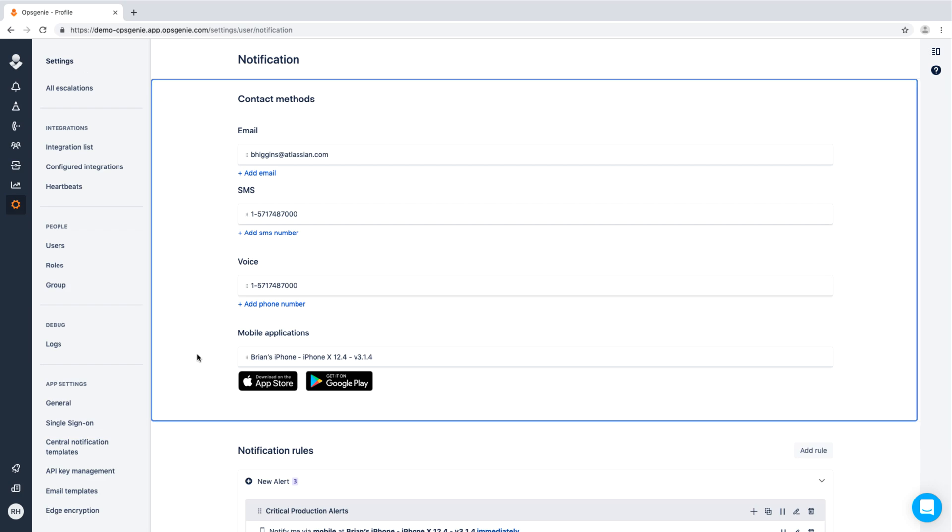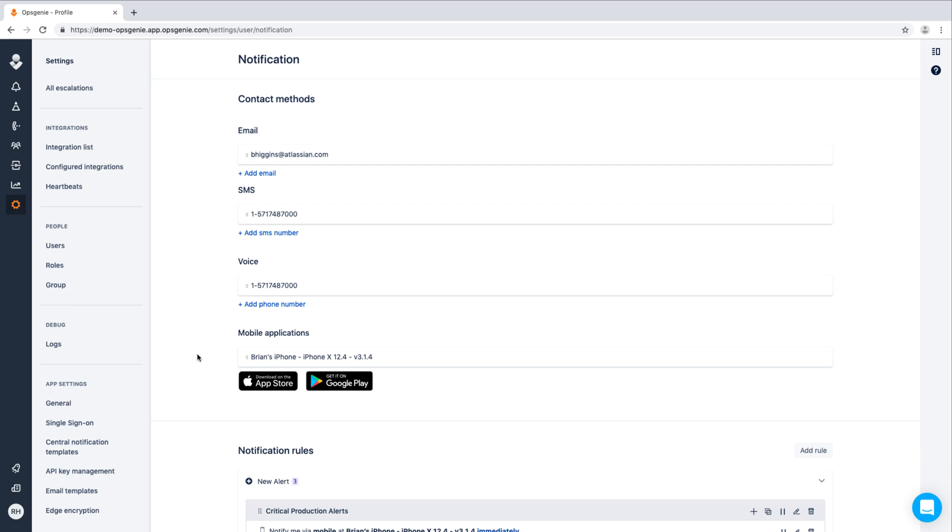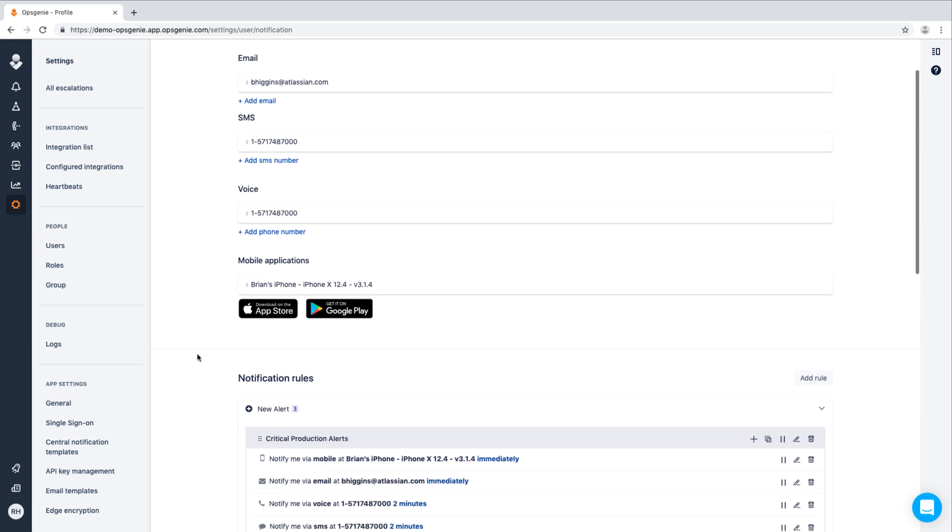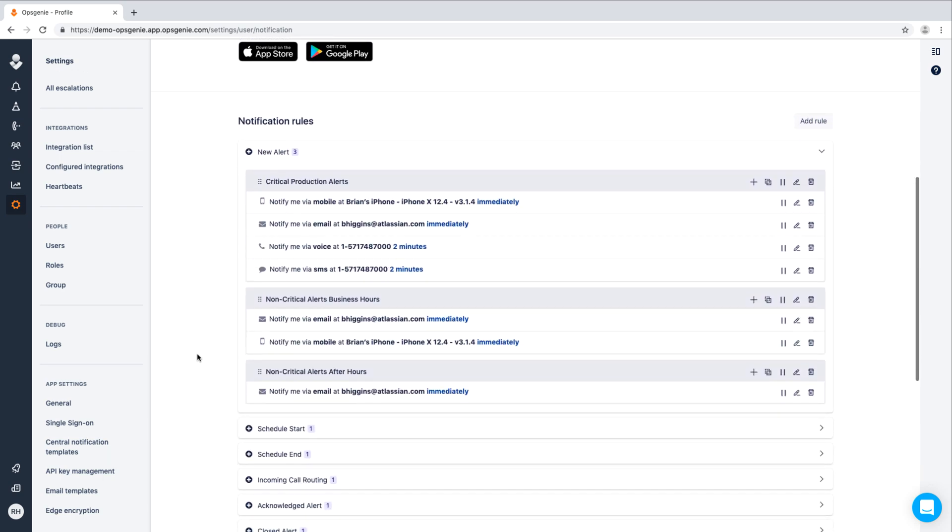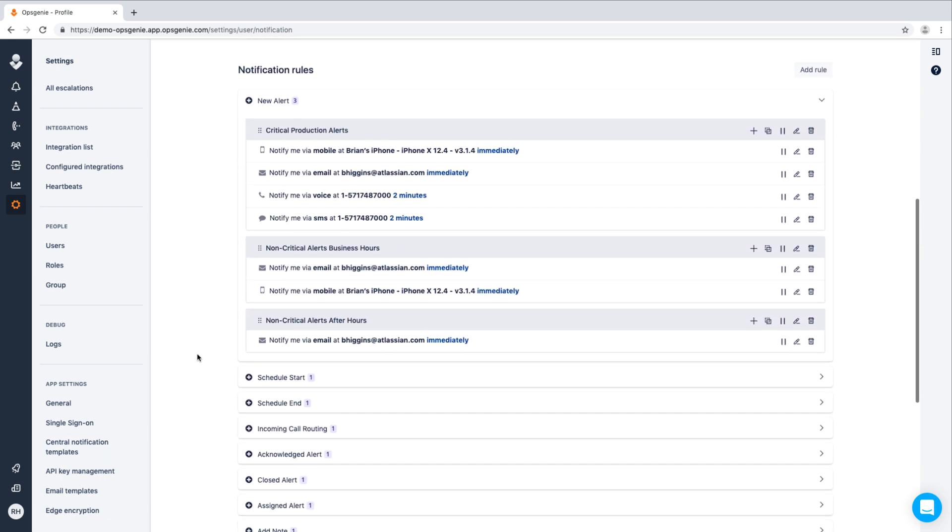But not all alerts require the same level of attention. With Optione's notification rules, each user can control how they are notified based on alert content as well as time of day. In short, Optione reduces notification fatigue by enabling users to specify how and when they want to be alerted.